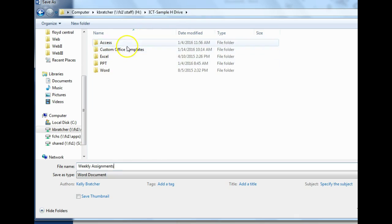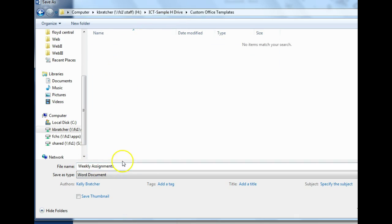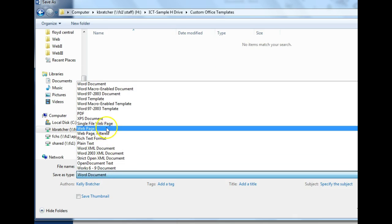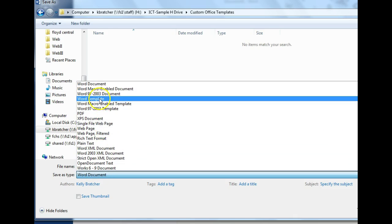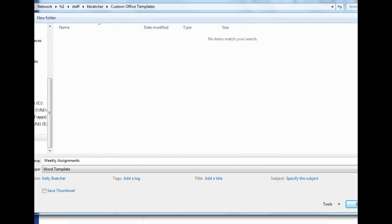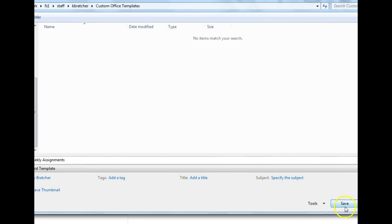I went into the custom office templates, I've got it weekly assignments. I'm going to change it from Word document to template, Word template, and then go ahead and hit save at this point.